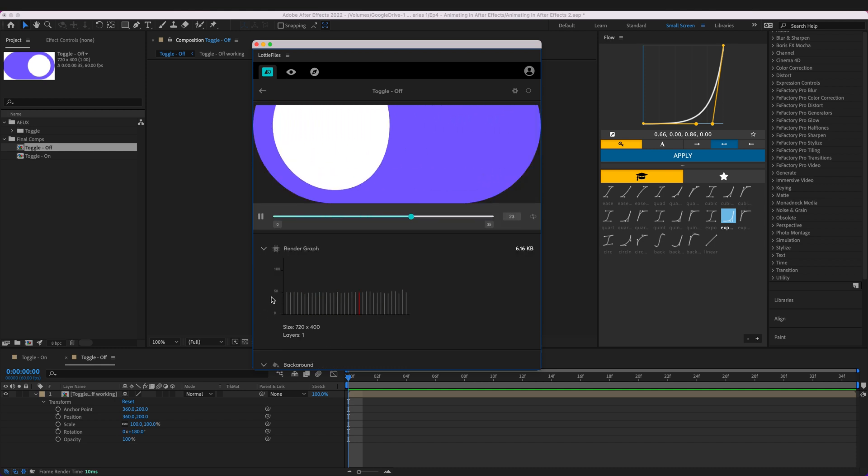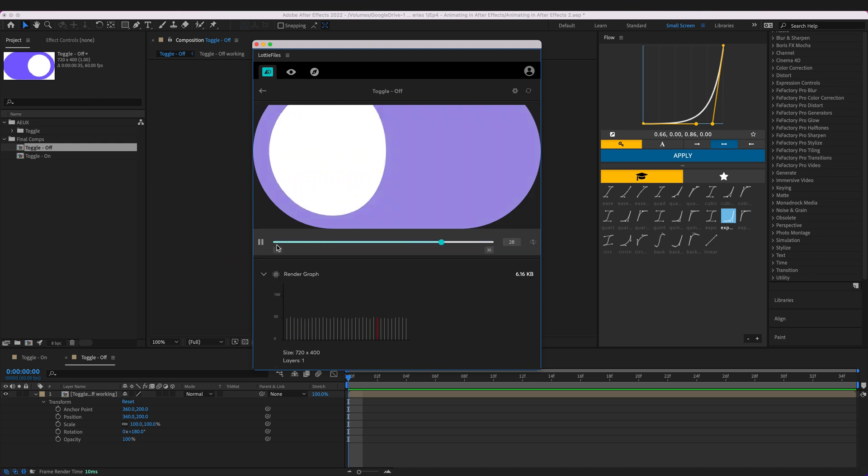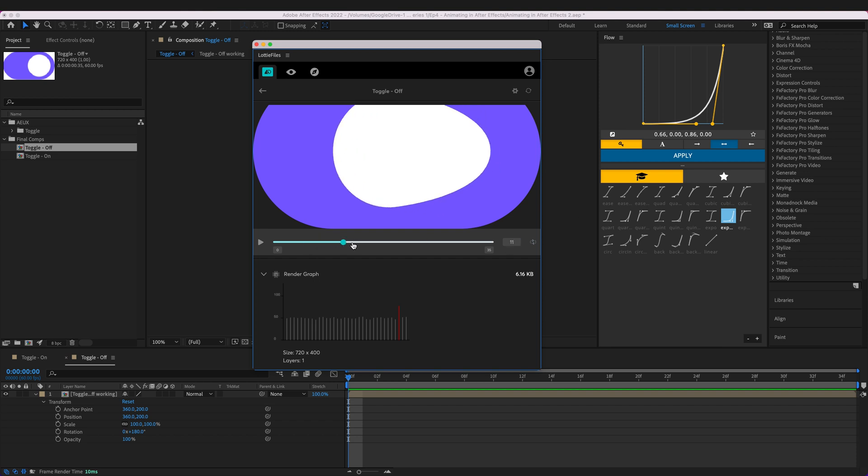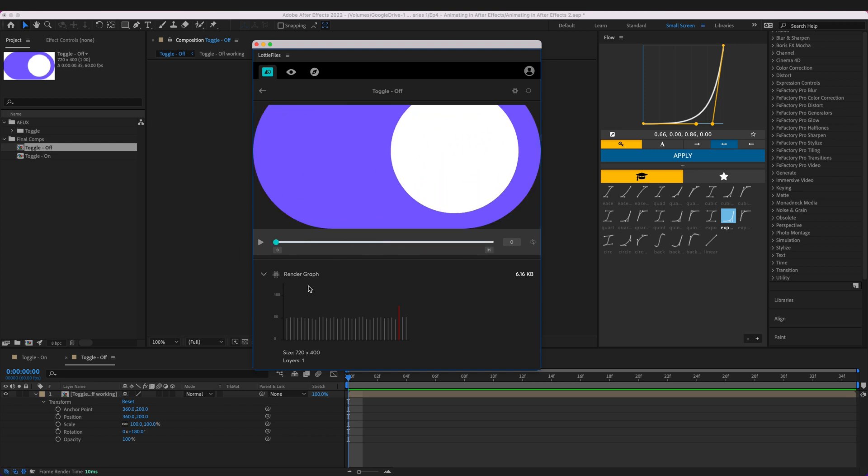And we can also take a look at the render graph here just to show what's actually being rendered on the particular frames. So we can pause this and we can skip through the individual frames or we can manually enter them here like so and you can also turn off the looping function there.